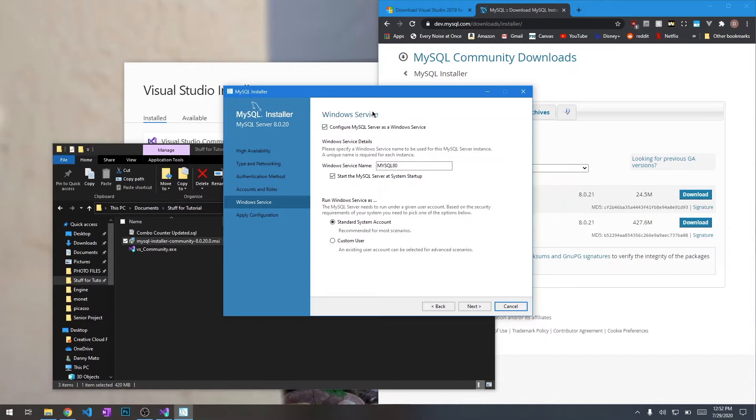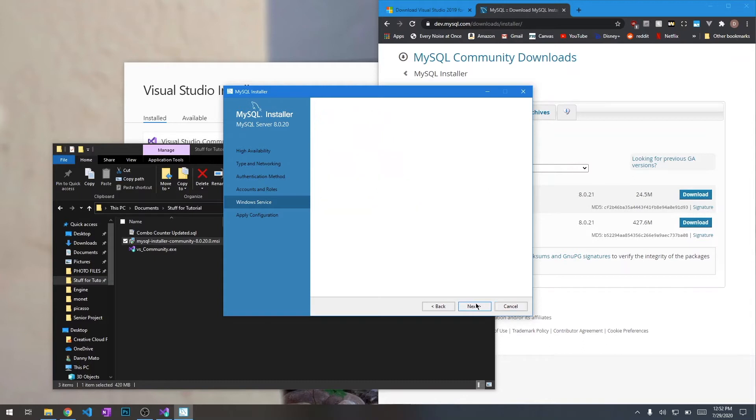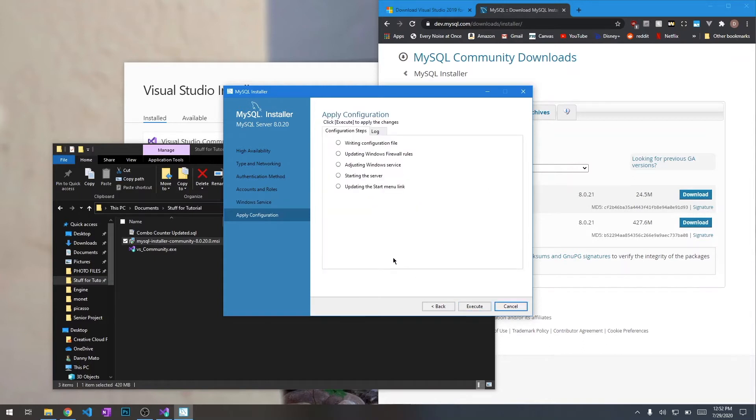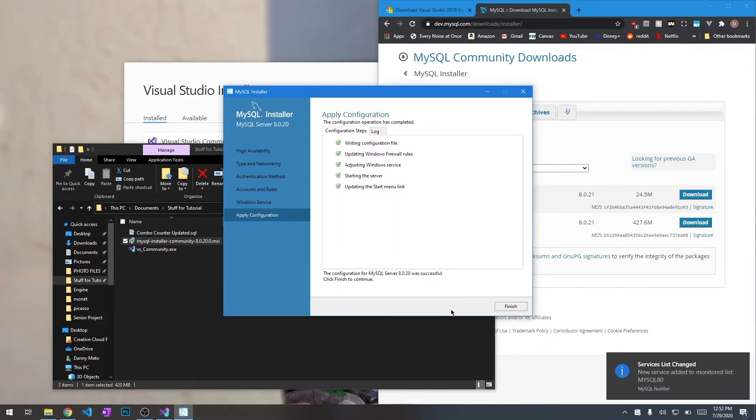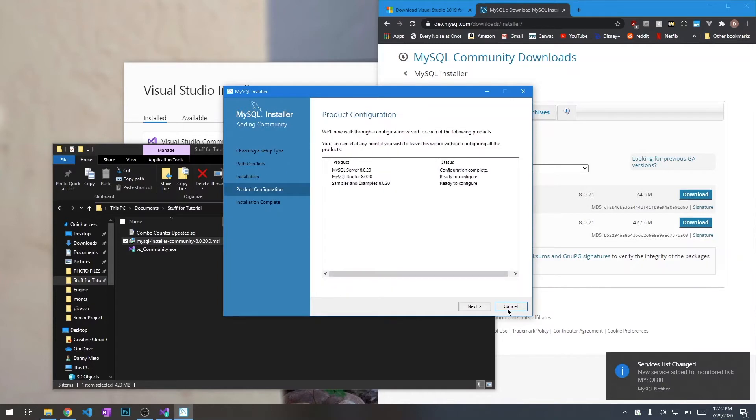You want to start MySQL as a service. Let's do all this standard. And hit execute so it can start doing it. Awesome. Looks like we're all set.